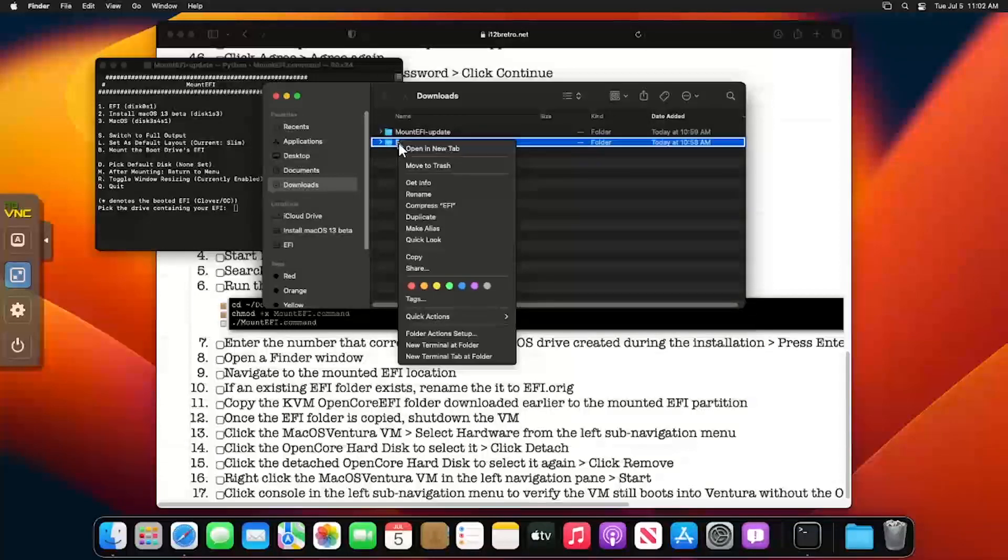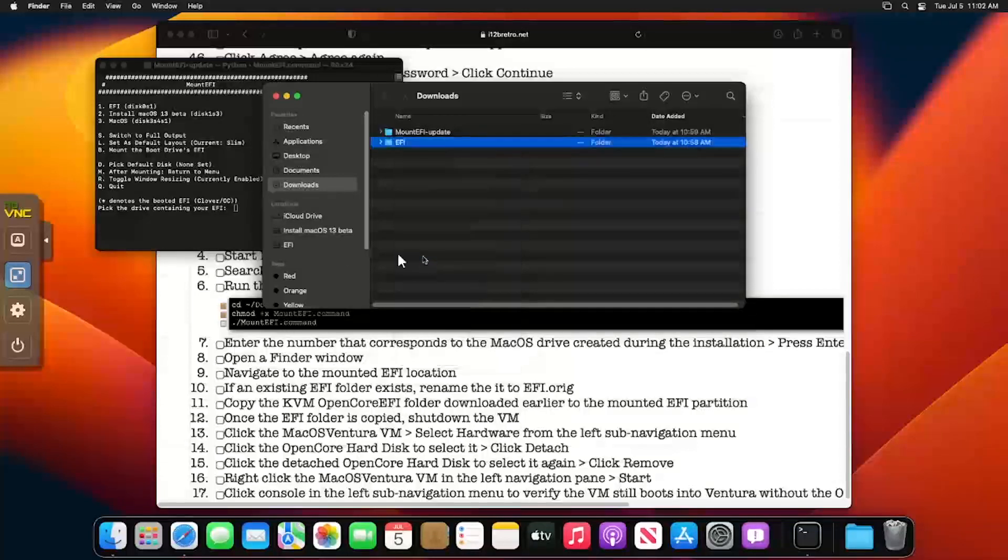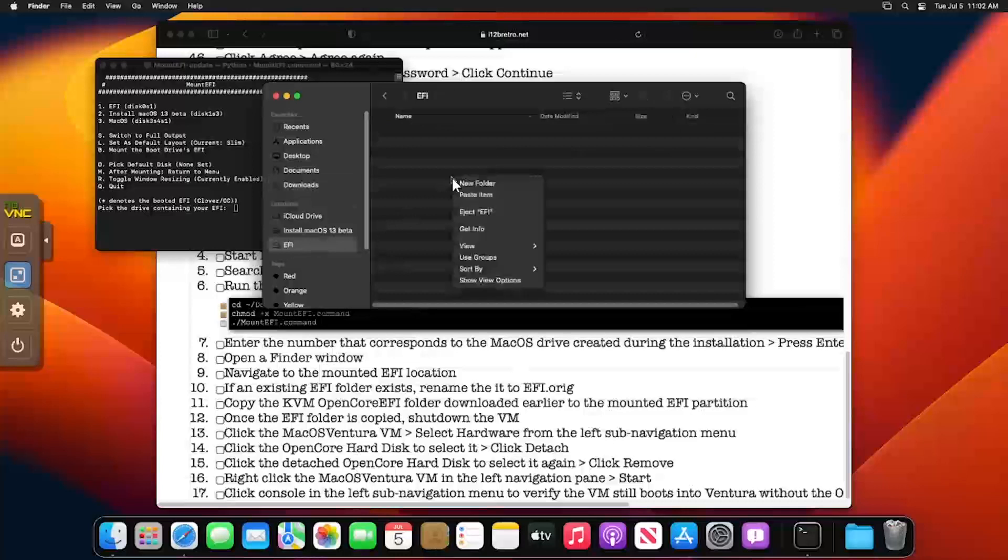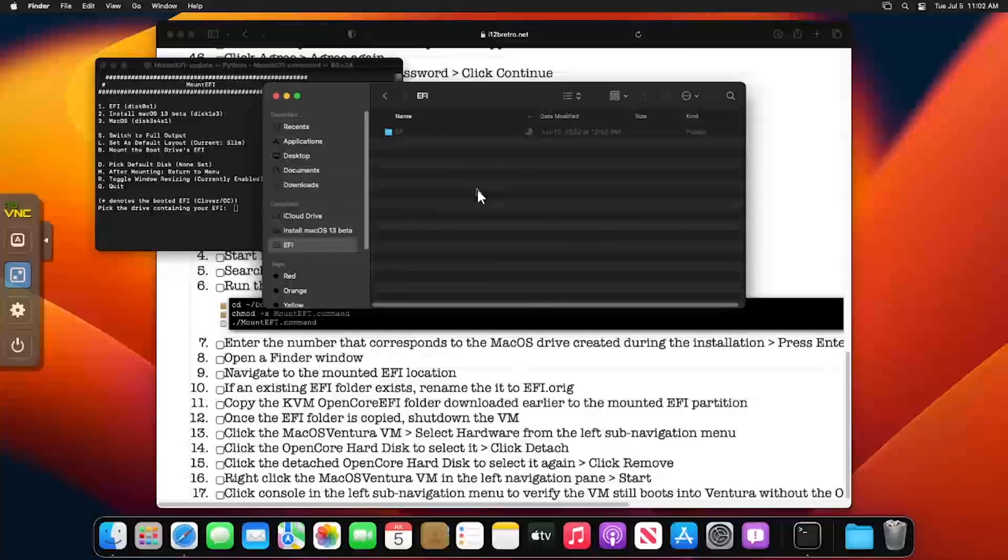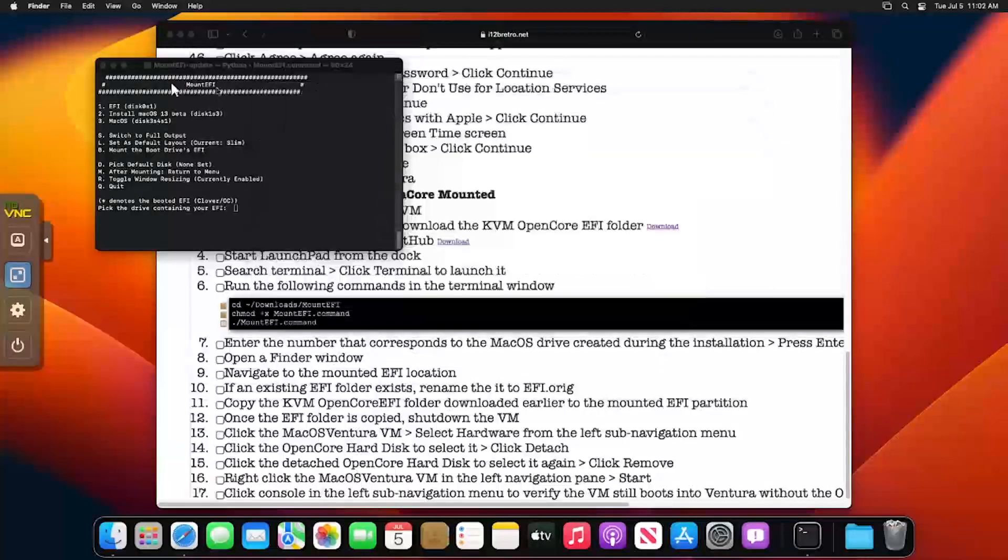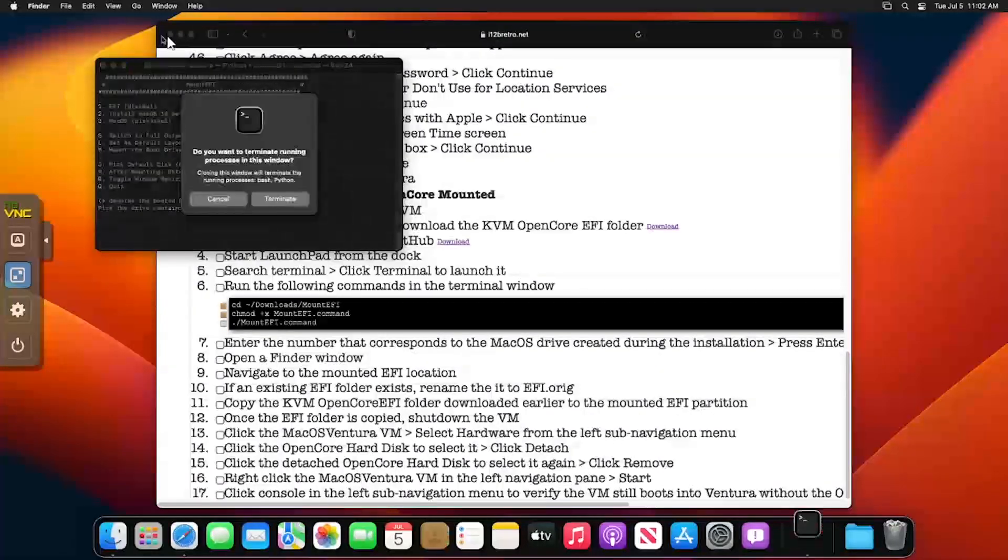Open Finder and navigate to the Downloads directory and copy the downloaded EFI folder. Then select the mounted EFI location in the left side of the screen and paste the copied EFI folder. Once the copy process has completed, shut down the VM by clicking the Apple logo in the top left corner and selecting Shut Down.